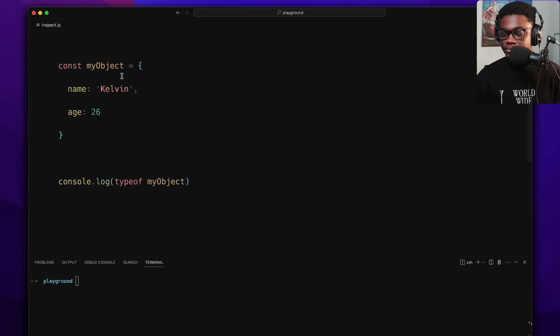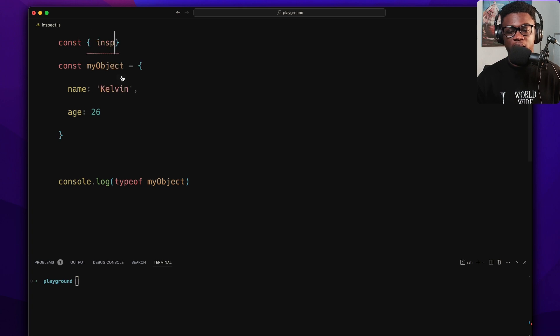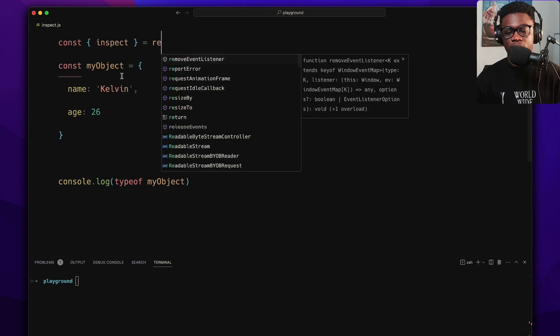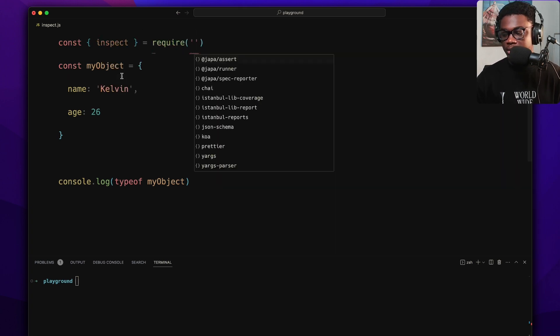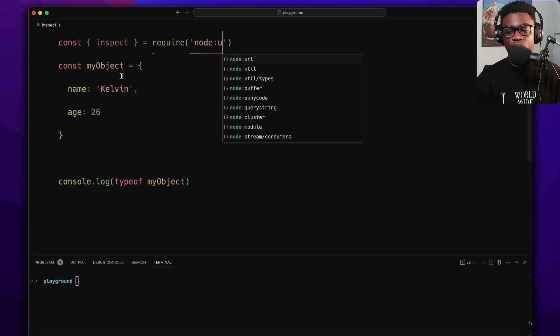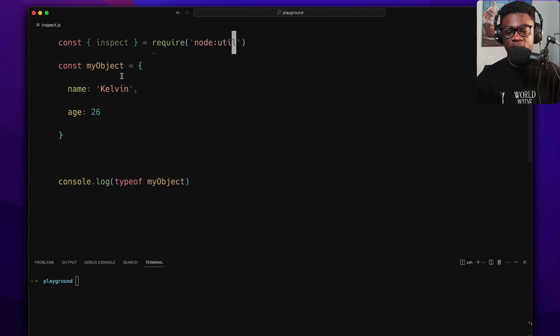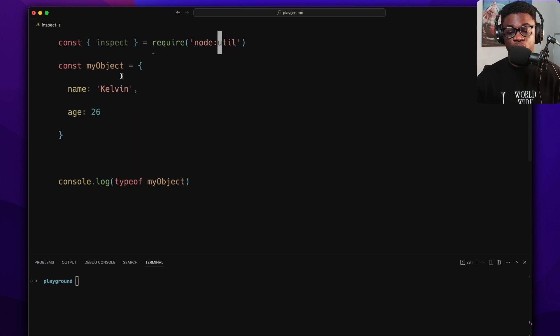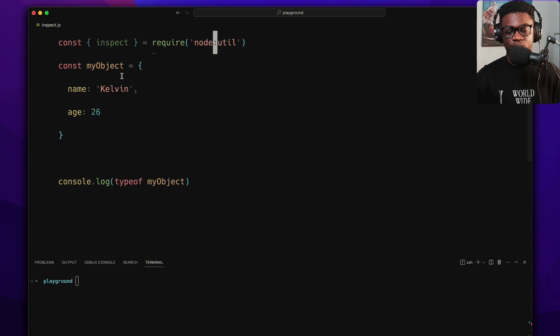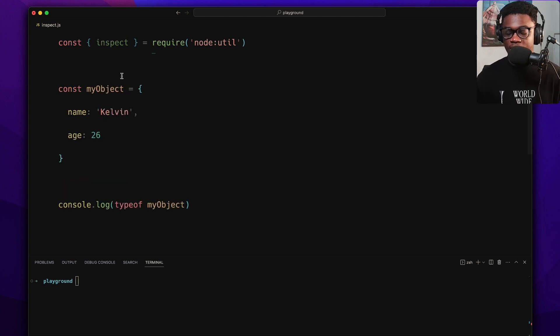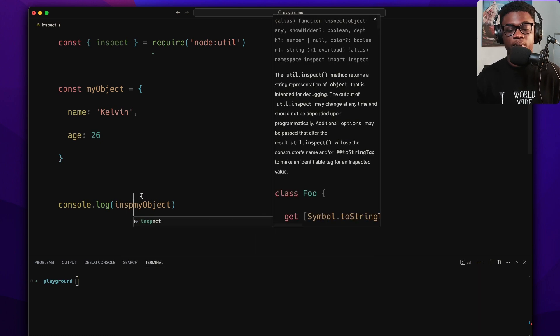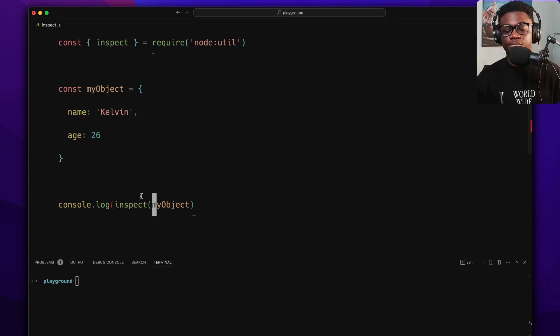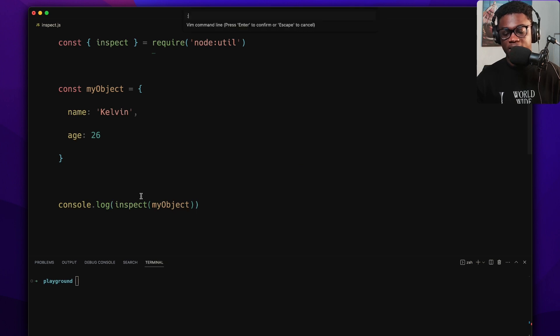So let's see what happens when we use the inspect method. const inspect and I'm going to require from node:util. We could use this new node namespacing. You could also use it without it like this, but I'm just trying to adopt the new one.